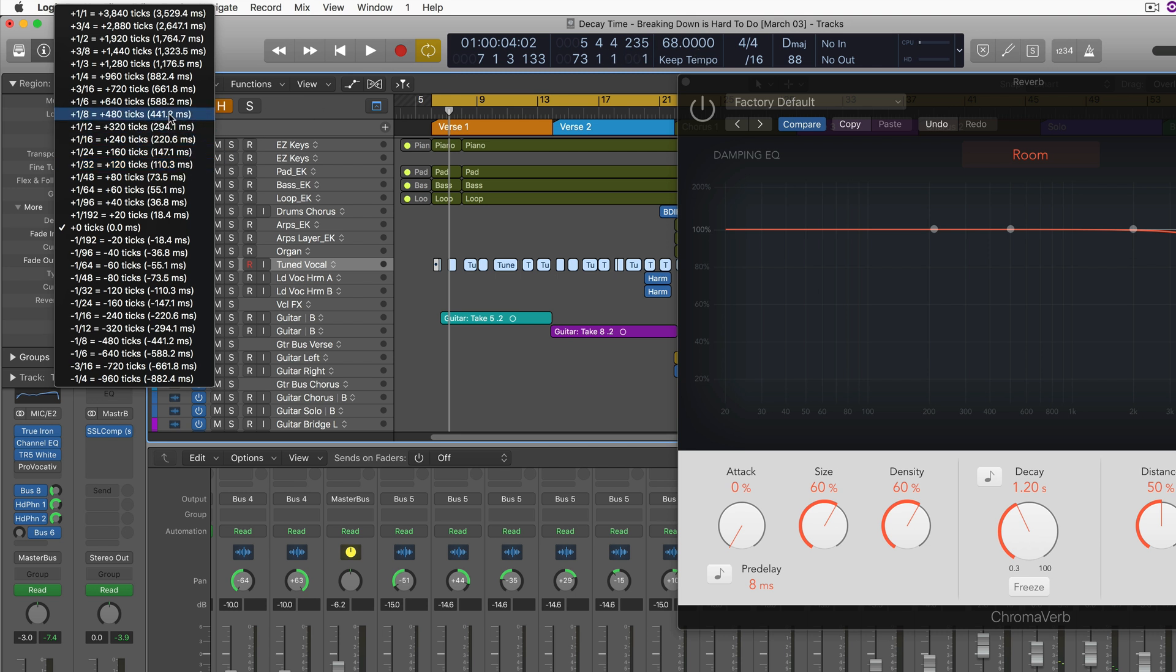So this is a nice slow ballad-y kind of song at 68 beats per minute. I want a nice long reverb, probably a whole note, which would be about 3.5 seconds, which is nice and long, and I'm multiplying by a thousand because these are milliseconds.